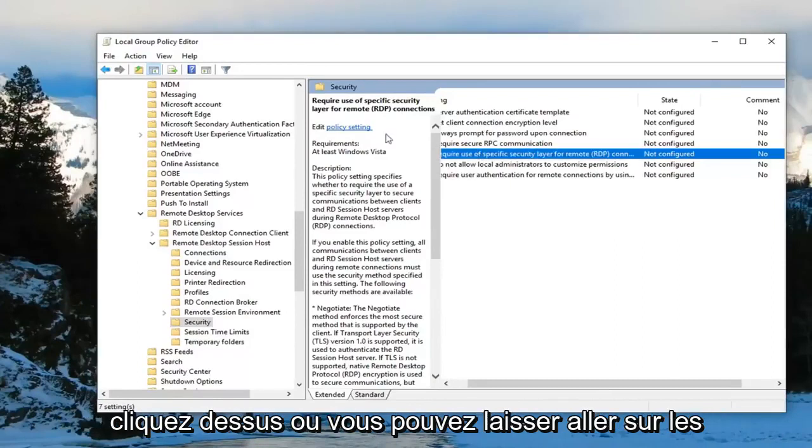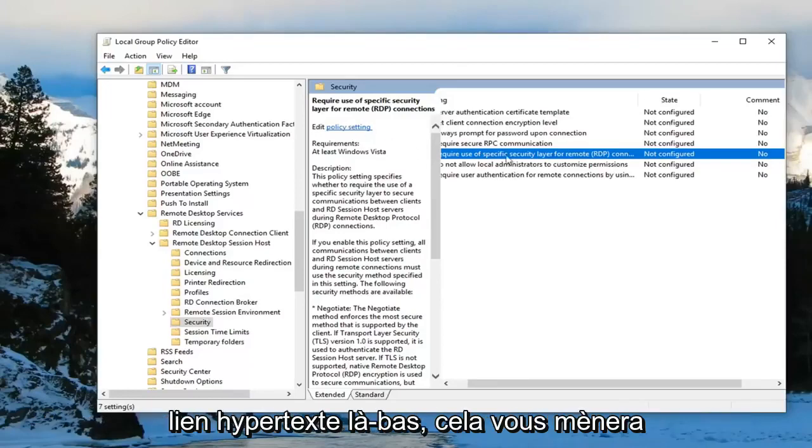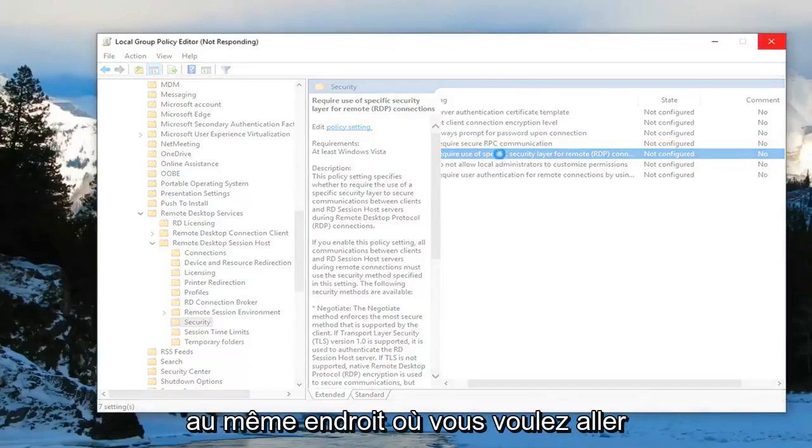Double click on it, or you can left click on policy settings where it says edit. Just left click on the hyperlink right there—it'll take you to the same place.